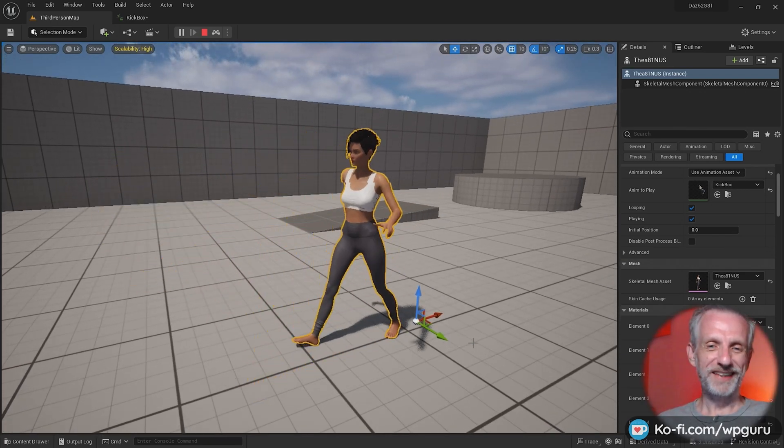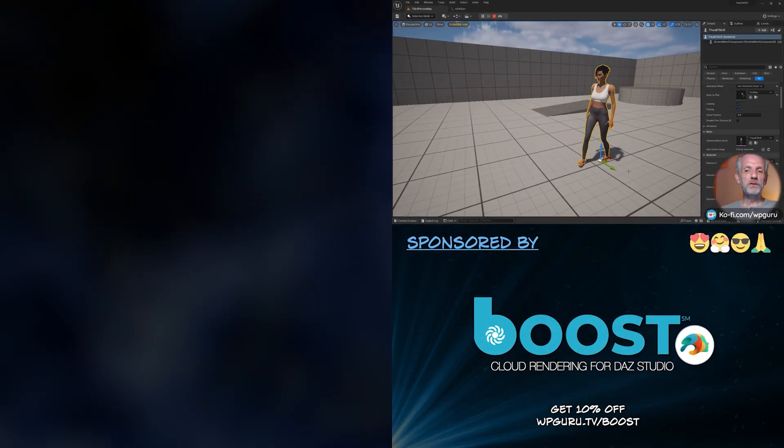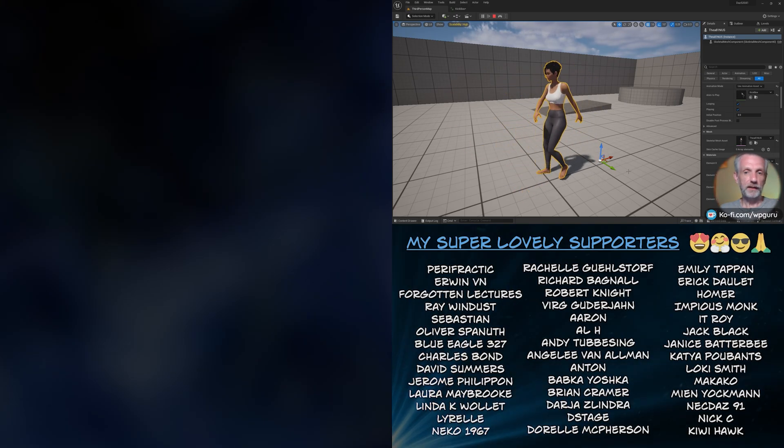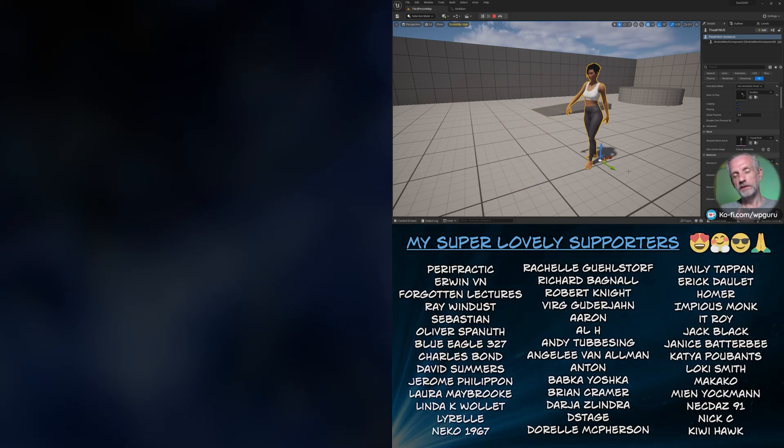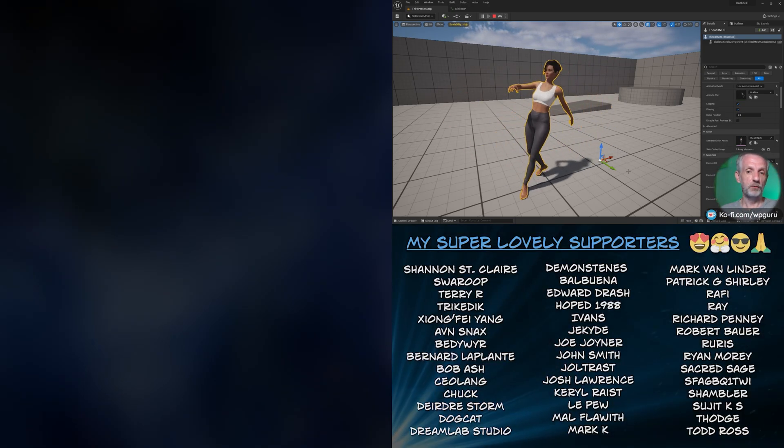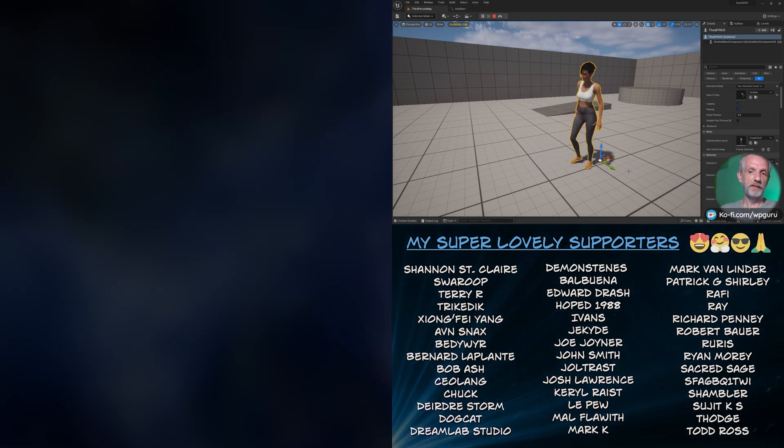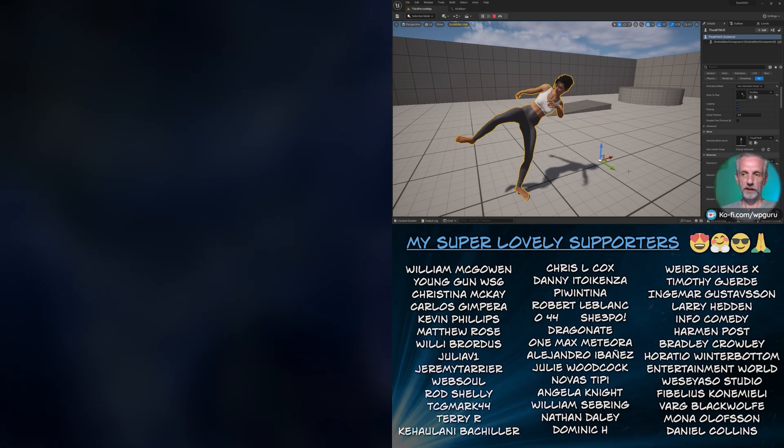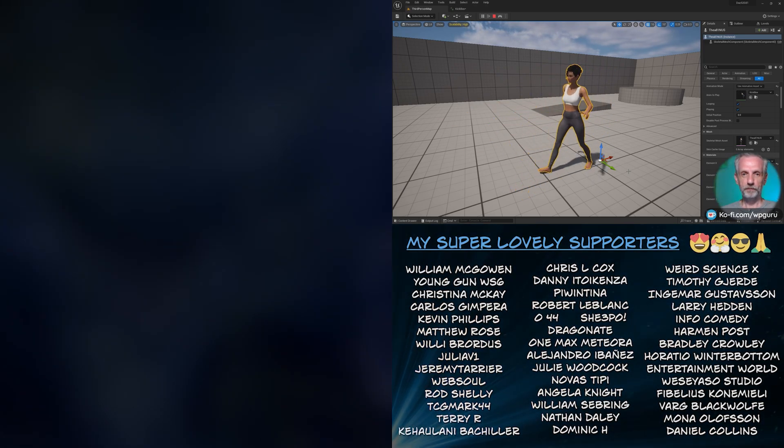You can also use these animations on the sequencer. That's kind of an animation technique, how Unreal Engine deals with keyframe animations. And we're going to deal with that in another video. Thank you.